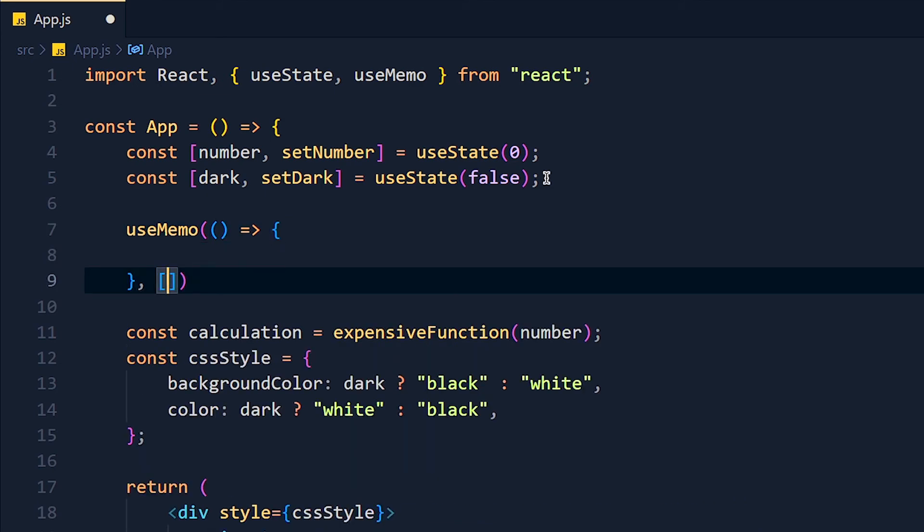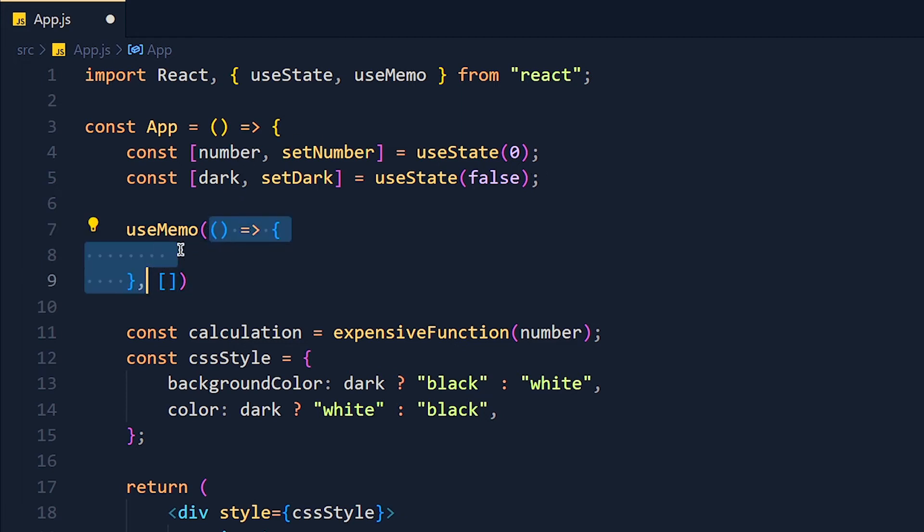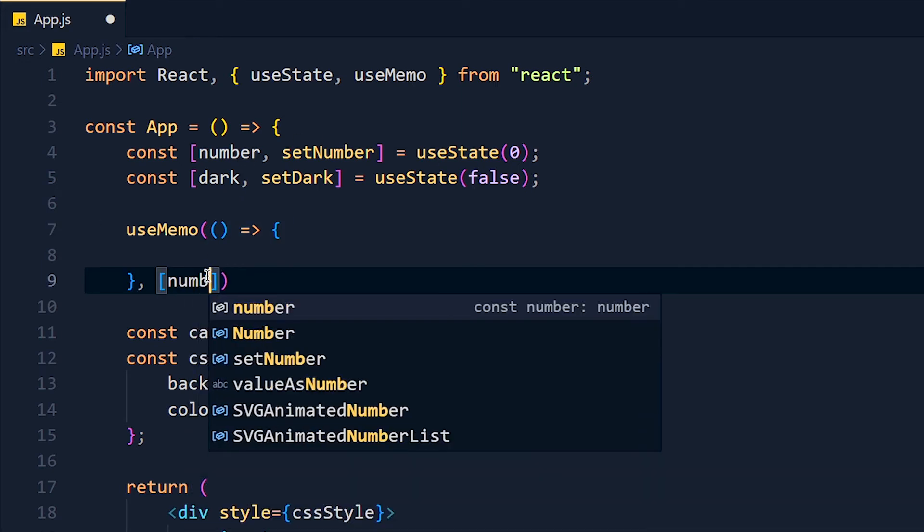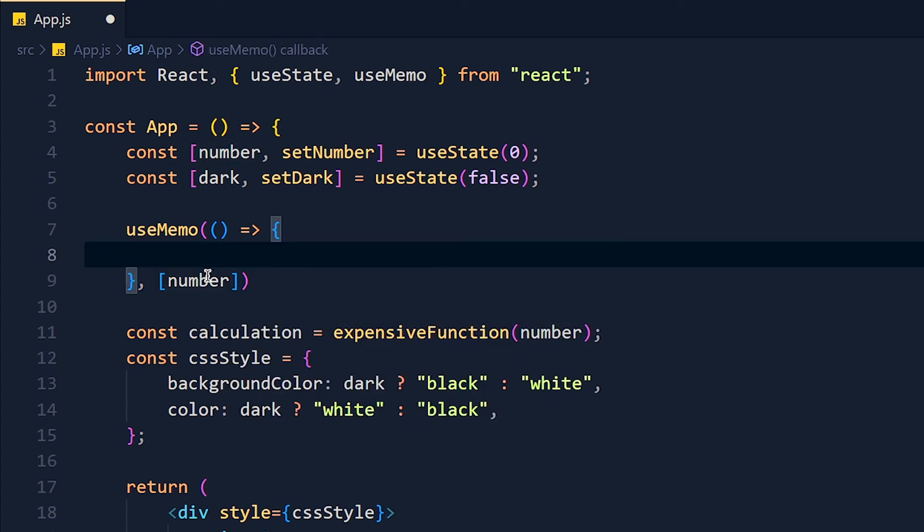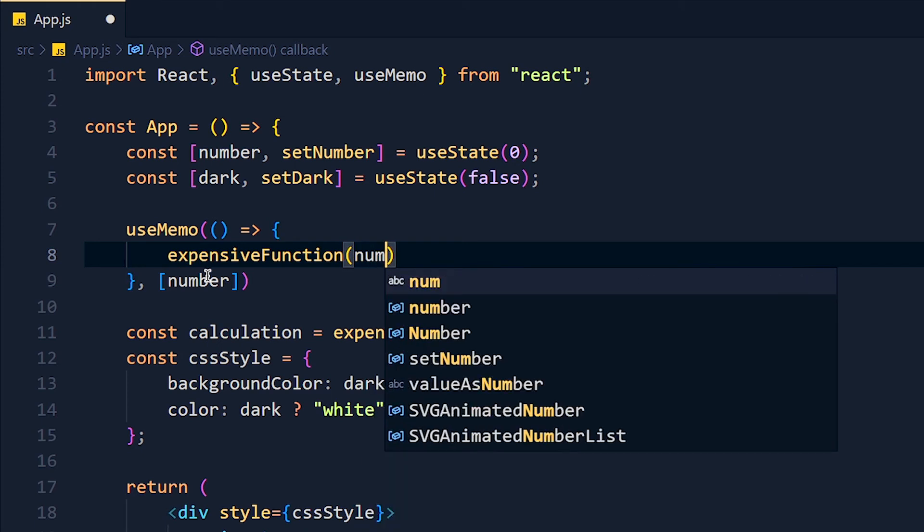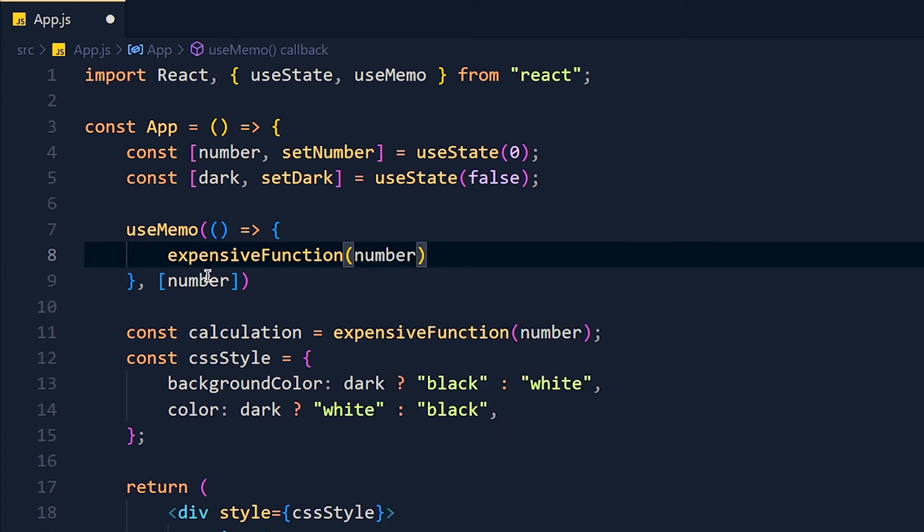So whenever any variable from this dependency will change, only then this callback function will run. So I pass number in this dependency array and inside this callback function, we call this expensive function and pass number as parameter.